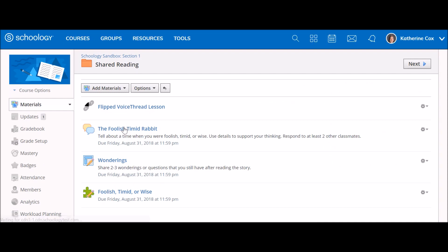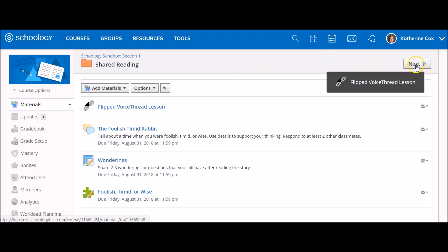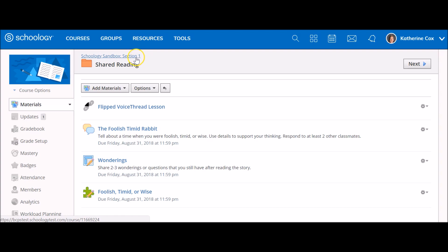Within a folder, students can use the back arrow to return to the previous level or use the next button to move to the next posted materials. Users can also use the breadcrumbs located at the top of the screen to navigate back to previous folder locations.